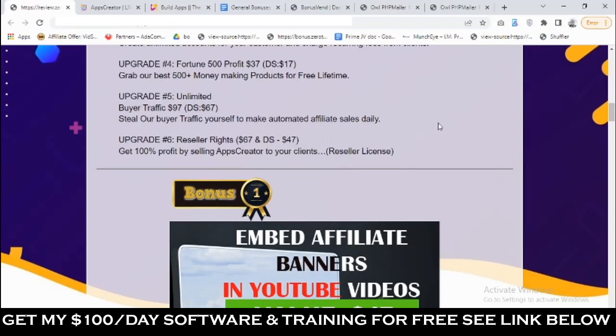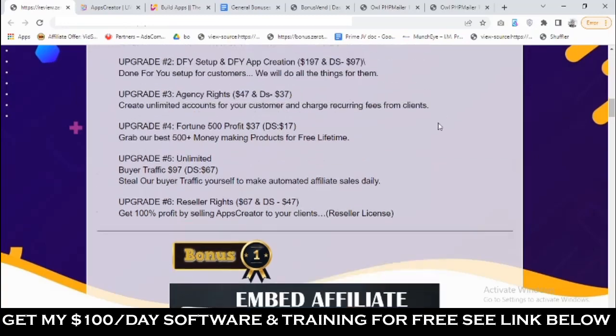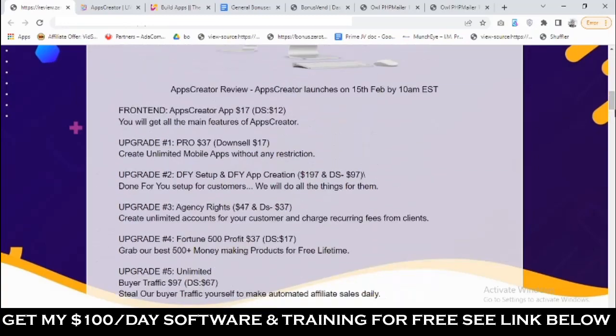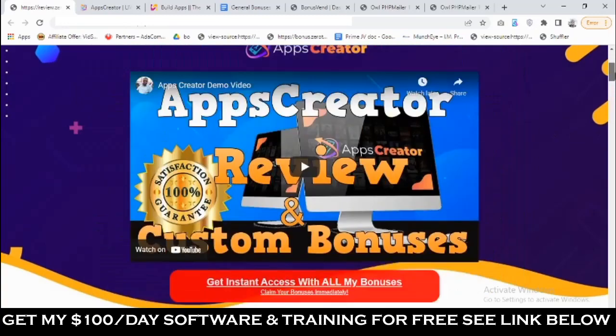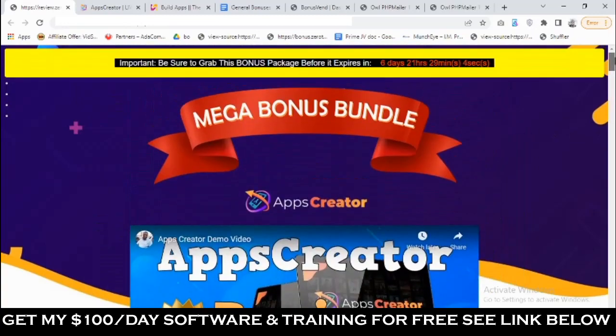So that's going to be my review of Apps Creator. If you have any questions, feel free to drop them in the comments section below. Thank you for checking out this review — take care, bye for now.